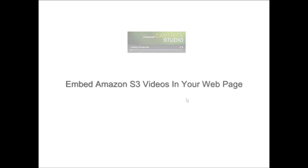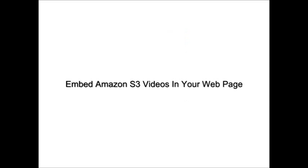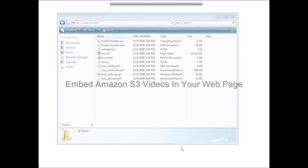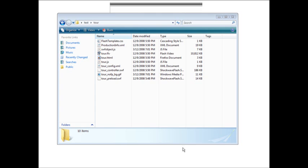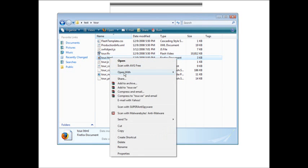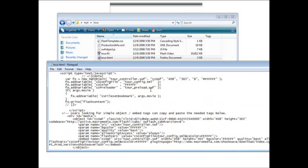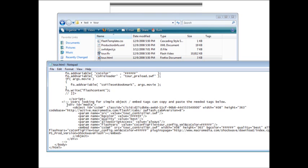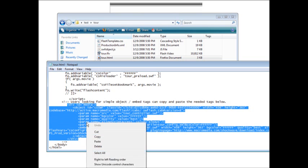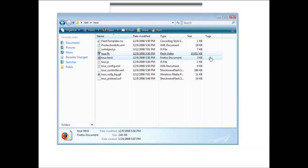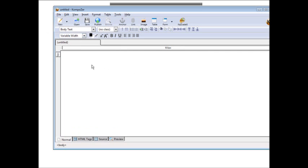Now let's go over how to embed your video into an existing web page. Here we have the embed code that came with this project. Open the file with Notepad and take the simple embed code out of it — just grab the simple embed code and copy it. Close that file. You could pop that code into any existing web page, but I'm going to create a new web page using Composer. Go to Code Source and paste the embed code right in.